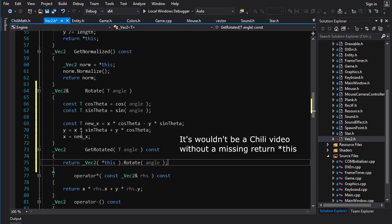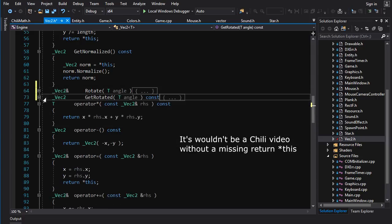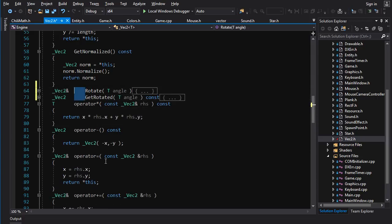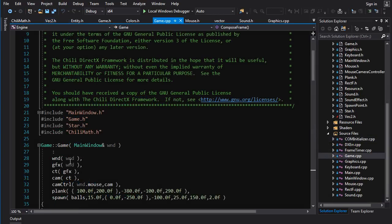And let's also make a non-mutating version that just returns a new vec2, like this. And we have our rotation operations all defined up. There we go.